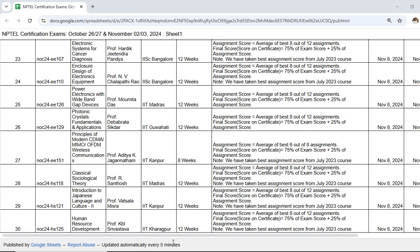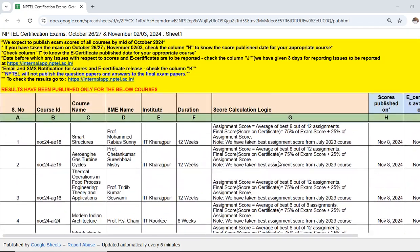From Monday onwards, starting from tomorrow morning 10 o'clock, the sheet is updated every 5 minutes. You need to verify whether your particular course result has been published. Tomorrow 10 AM onwards, the status will be updated every 5 minutes, with courses added one by one as results are published. I am going to provide the Google Sheets link in this video description. If you have written the exam on October 26th or 27th, your result will definitely be published in a couple of days — either Monday, Tuesday, or Wednesday.